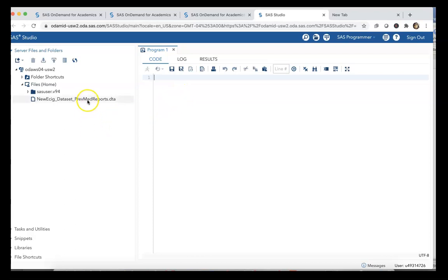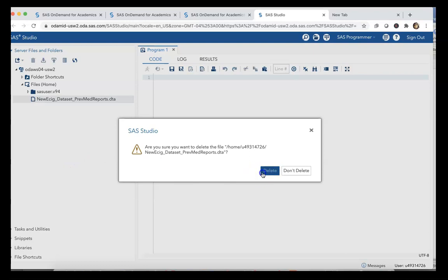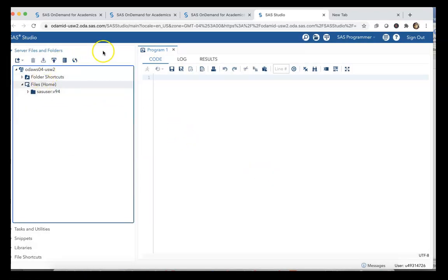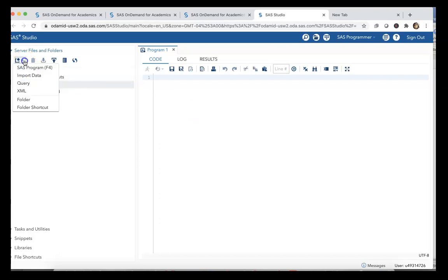When you open it up you'll get something like this. I'm going to send this to the trash can here and delete this so I can re-upload it. Now within this SAS Studio window, it initially looks a little different than what a typical SAS user may be used to, but that's okay.